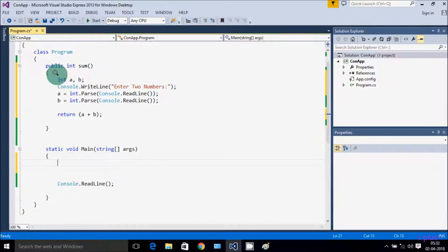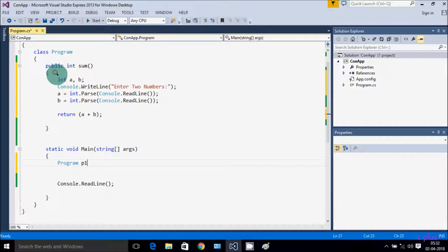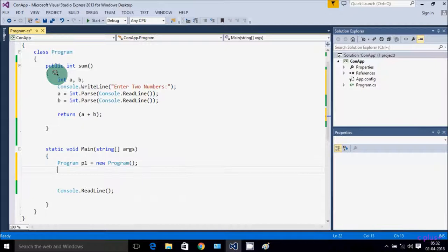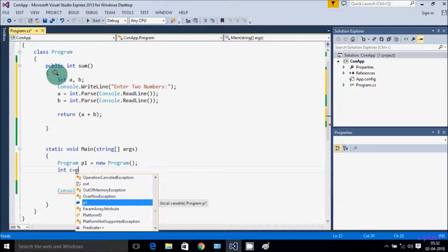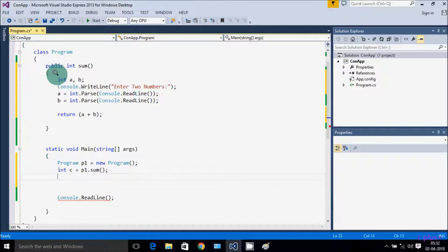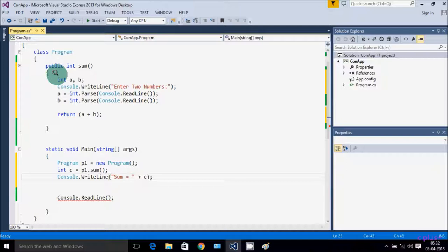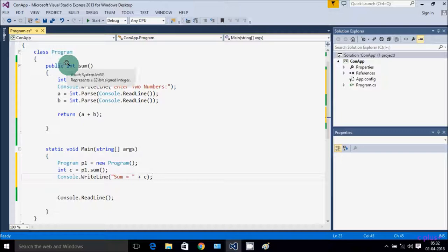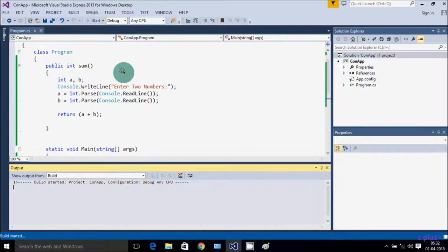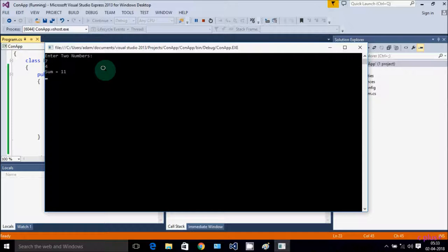Now using the return keyword: return a + b. Then in the main method, creating Program class object d1 using the new keyword. Taking integer variable c, and c = p1.sum(). Then Console.WriteLine sum = c. Let's execute: enter two numbers — 7 and 4 — sum equals 11. This is the third way to add two numbers in C# .NET.